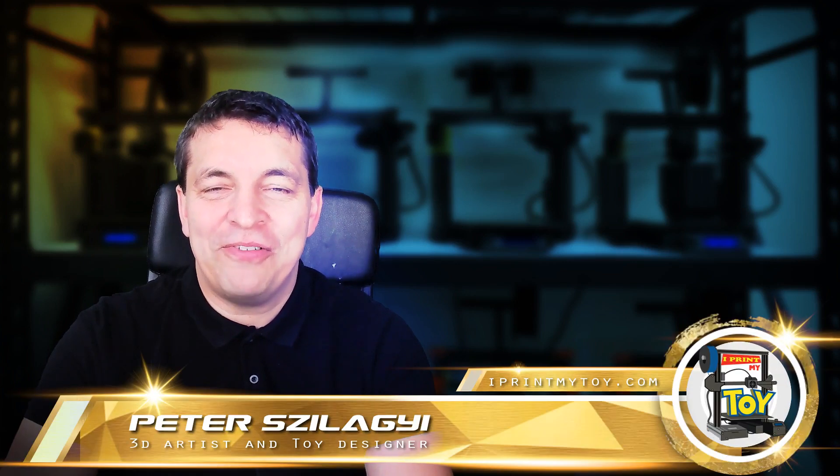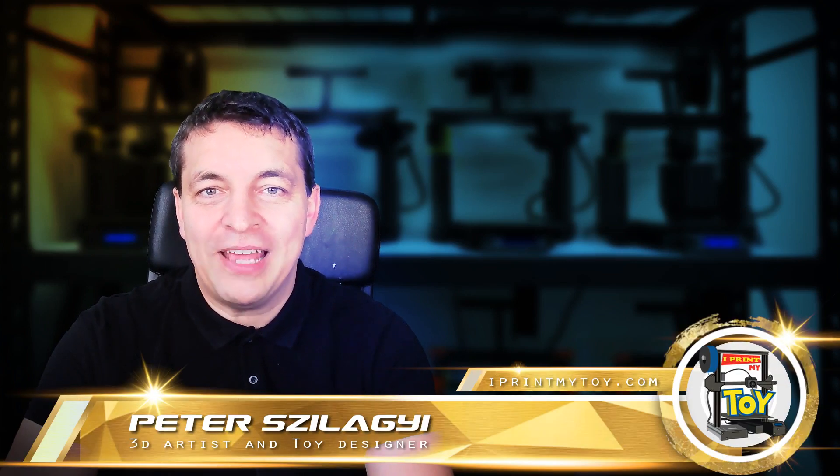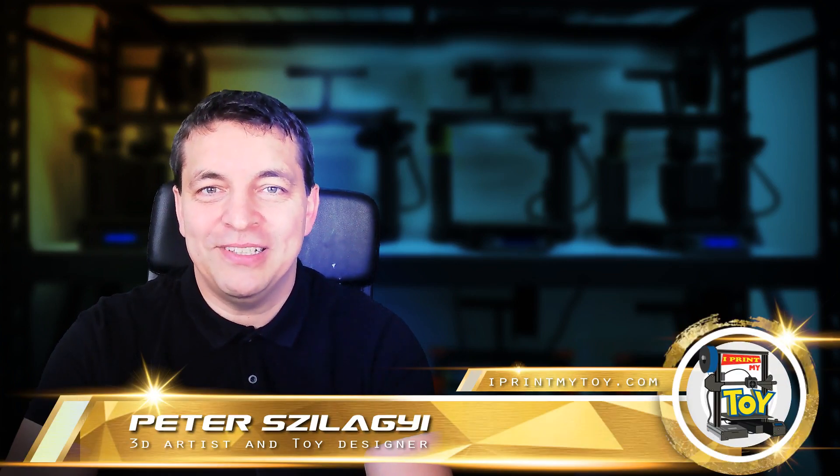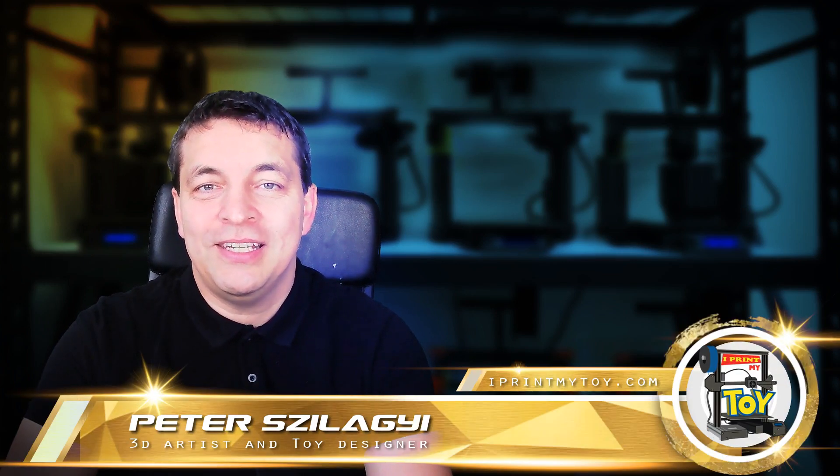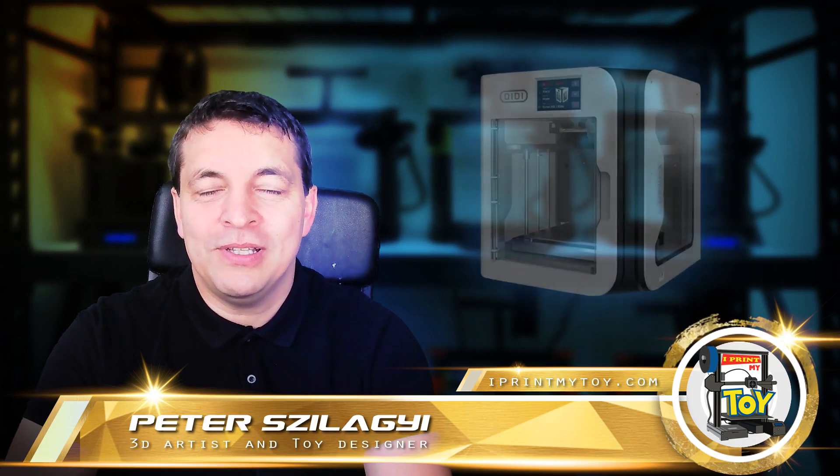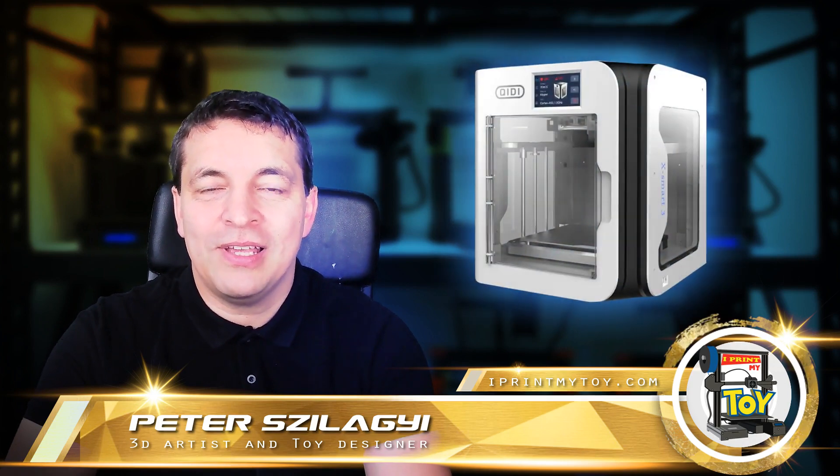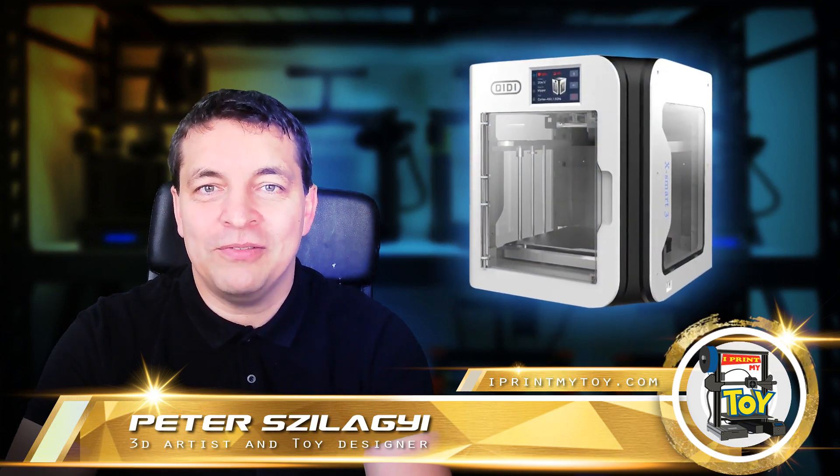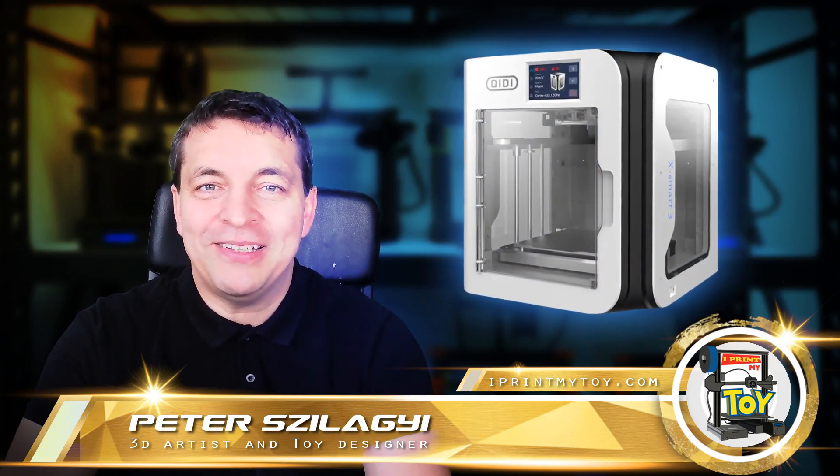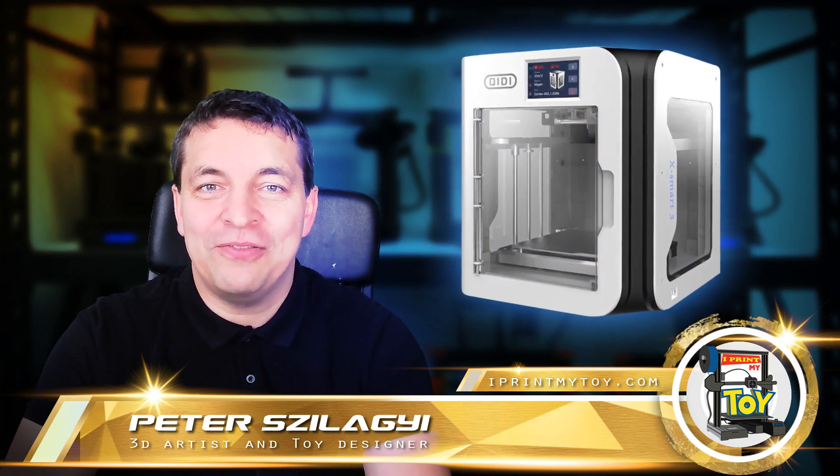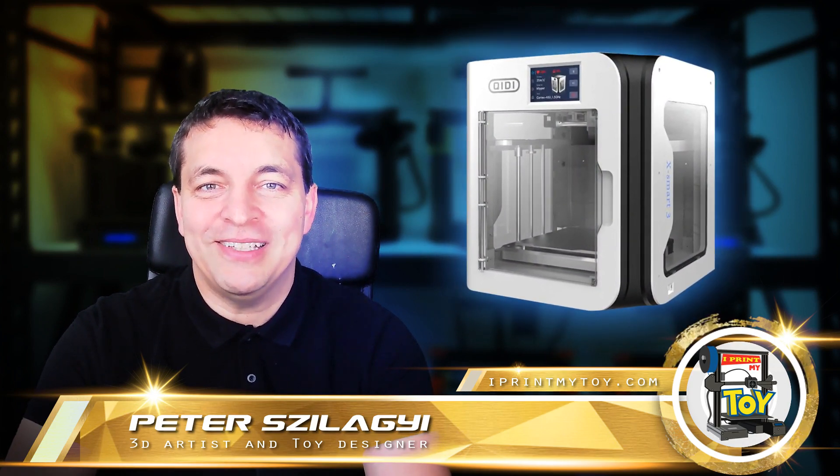Welcome to my channel my friends where you can find the best 3D printed toys. In this episode, exceptionally I'm going to make a review about a small and fast 3D printer.